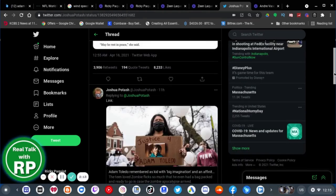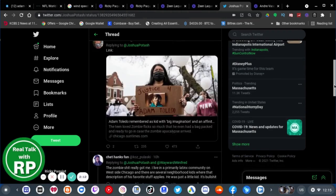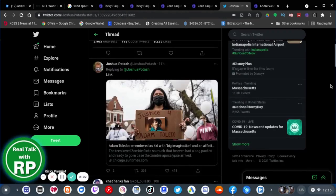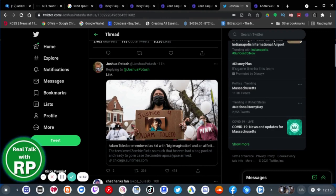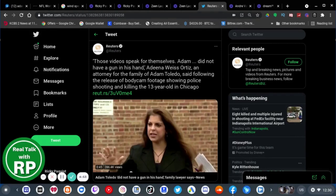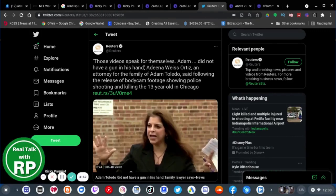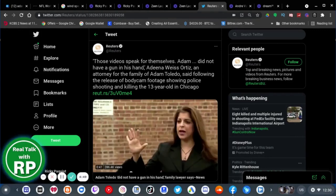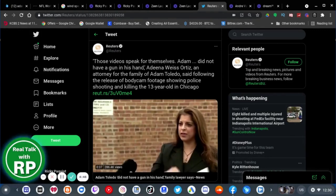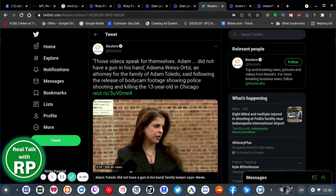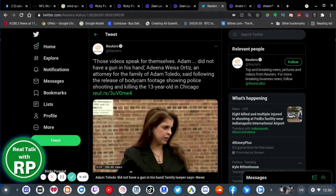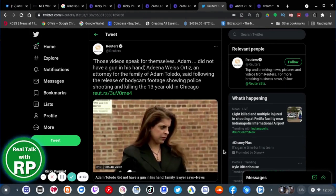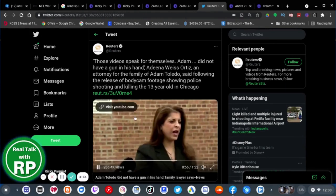And yes, may Adam Toledo rest in peace. Because he needs to get some justice. I mean, come on. We all know that cops like this should not be killing innocent people. It's just wrong.